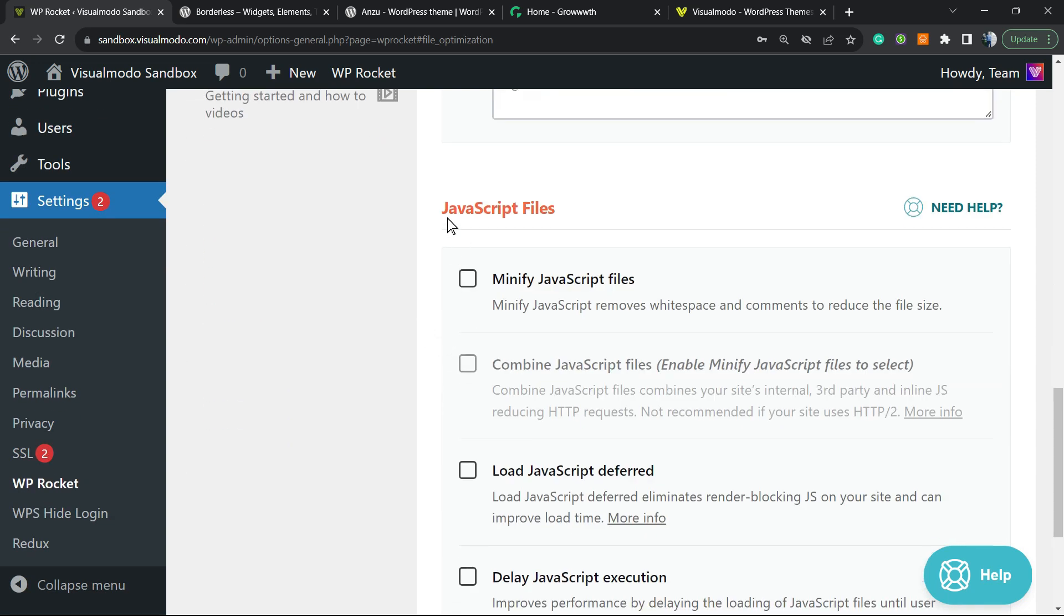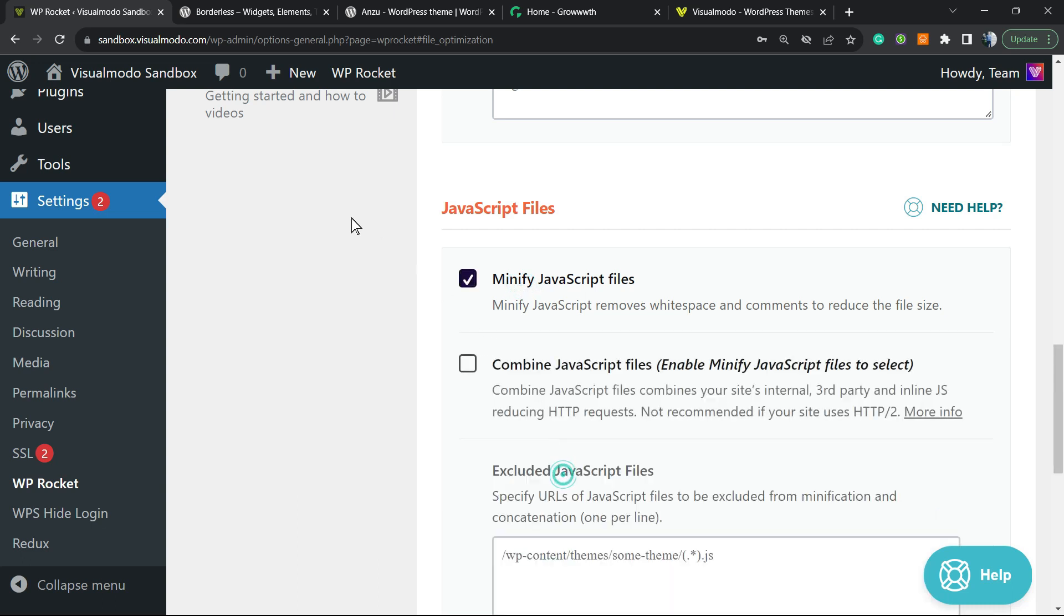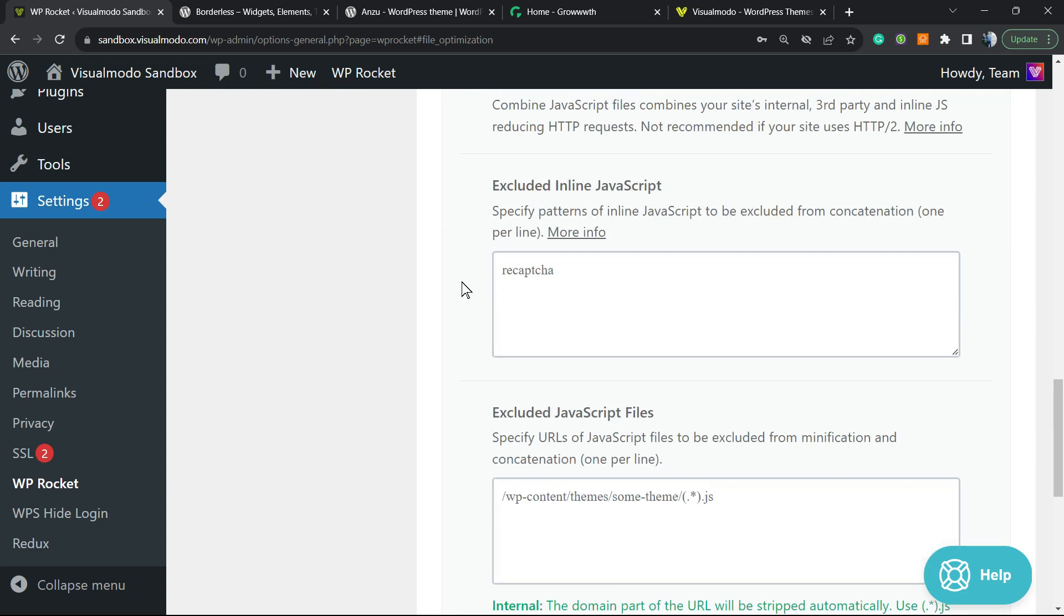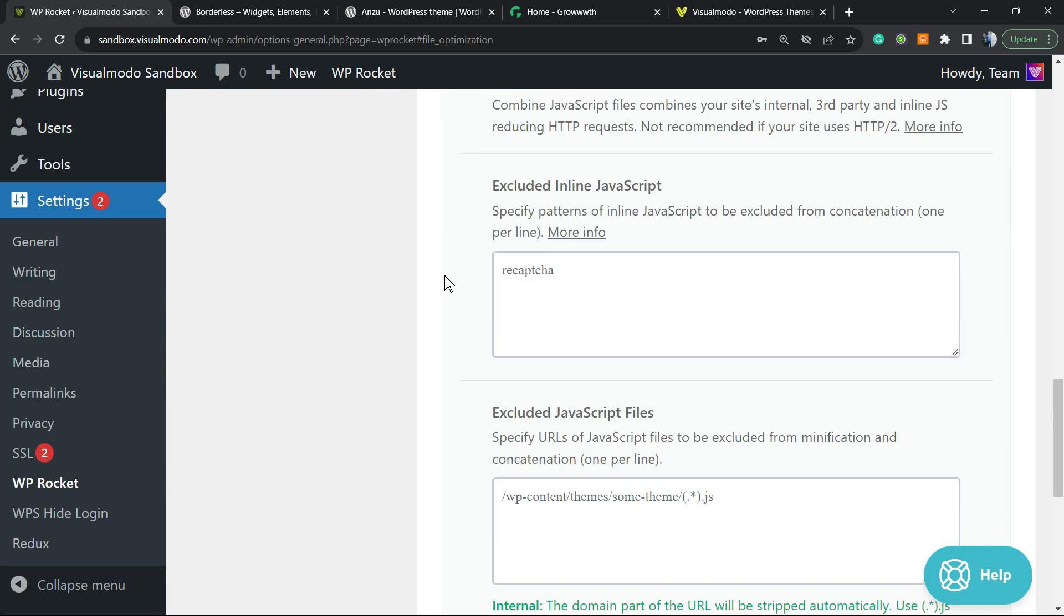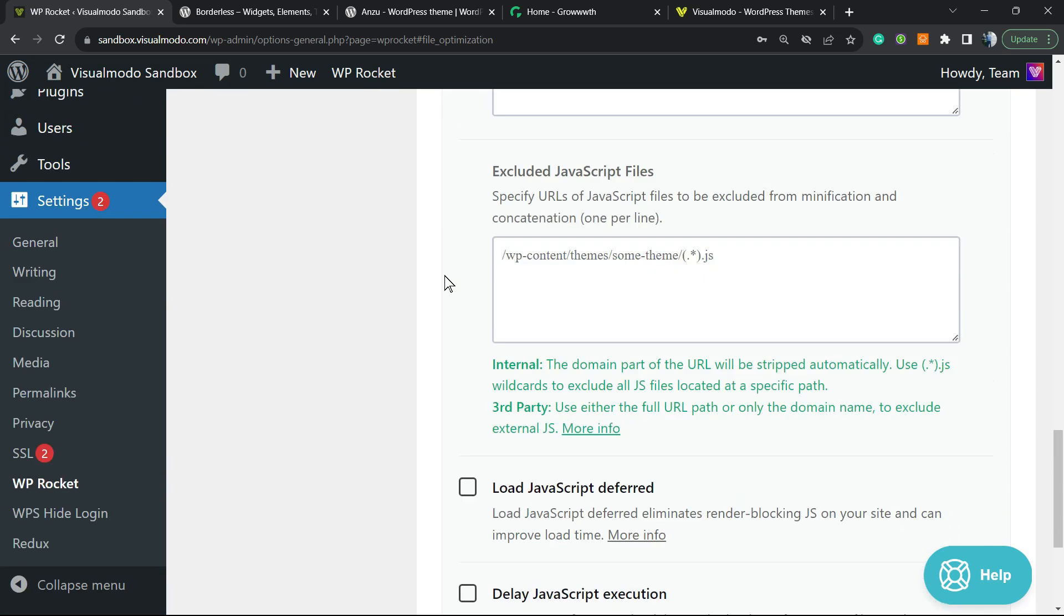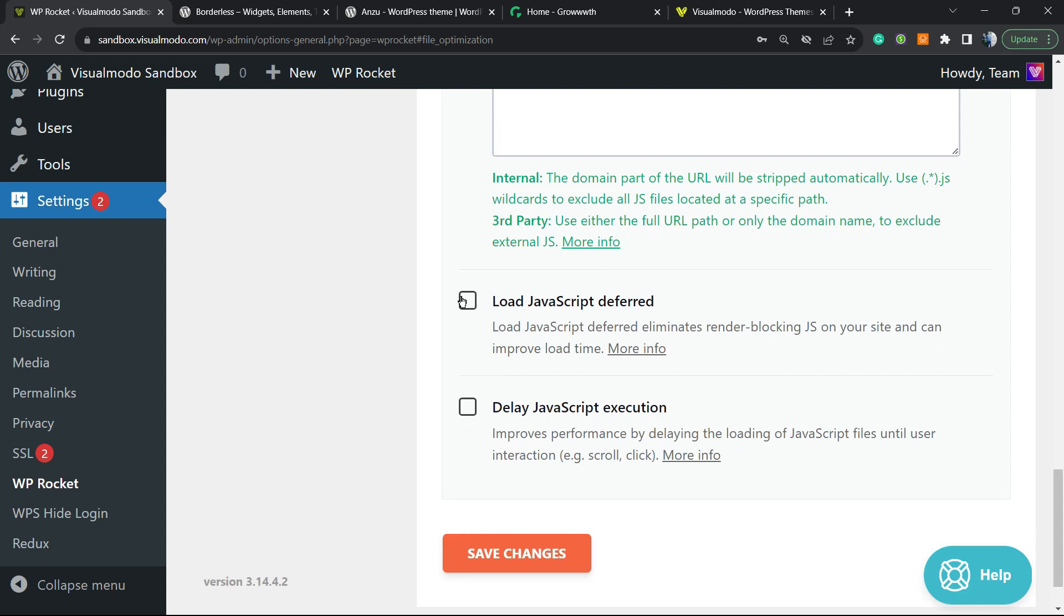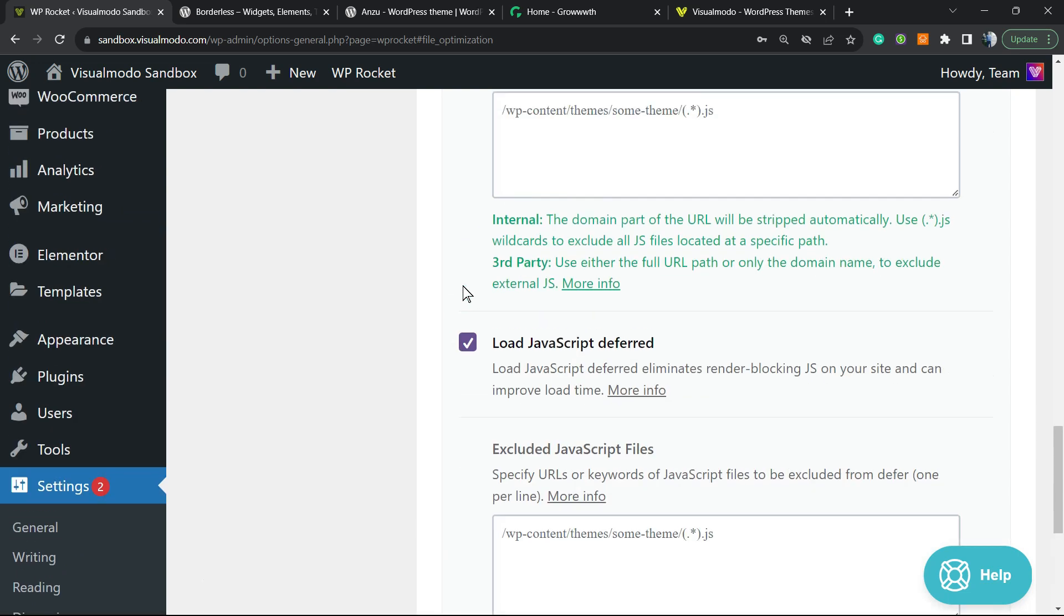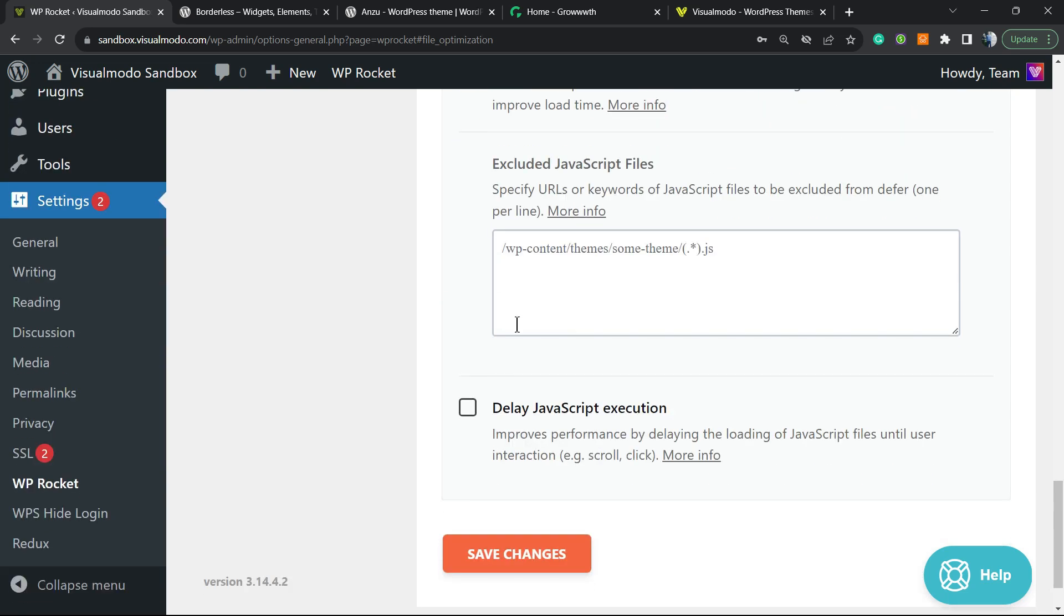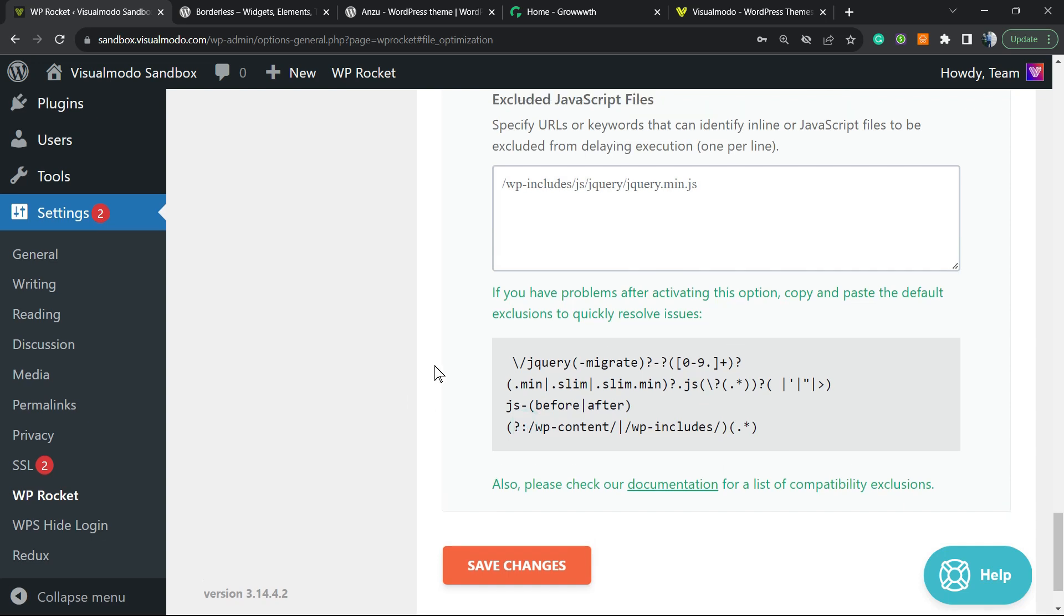Then we have JavaScript files. Minify JavaScript is really important. Combine—once again, depends on your theme, but good to try. If nothing breaks on your site, keep it enabled because it will optimize your site.